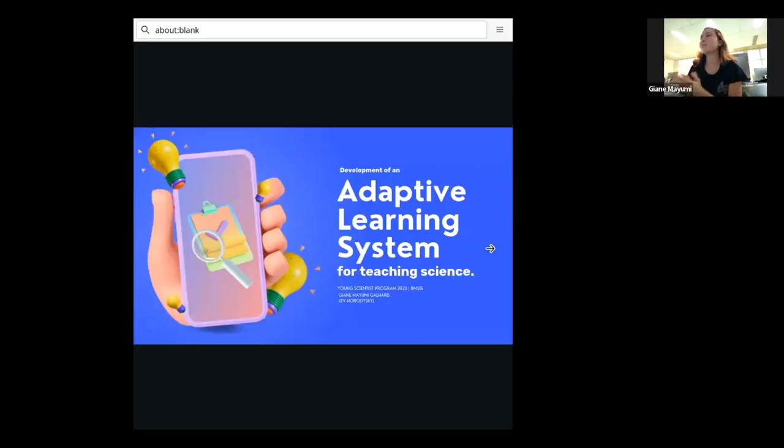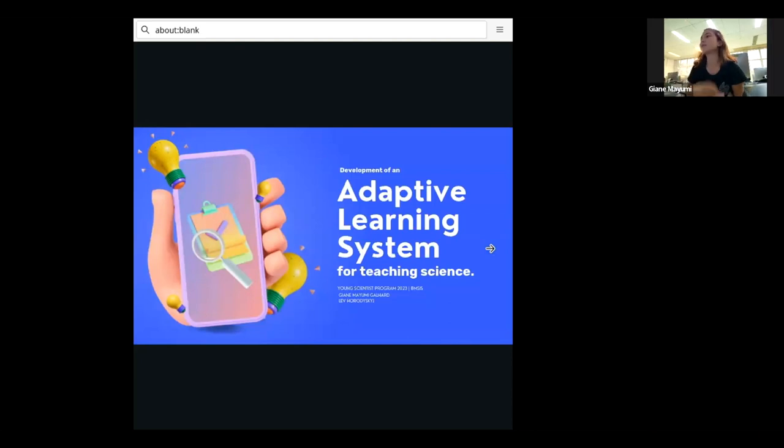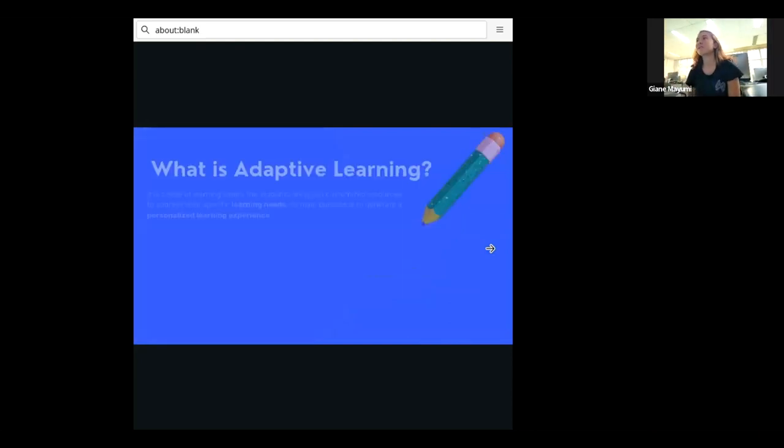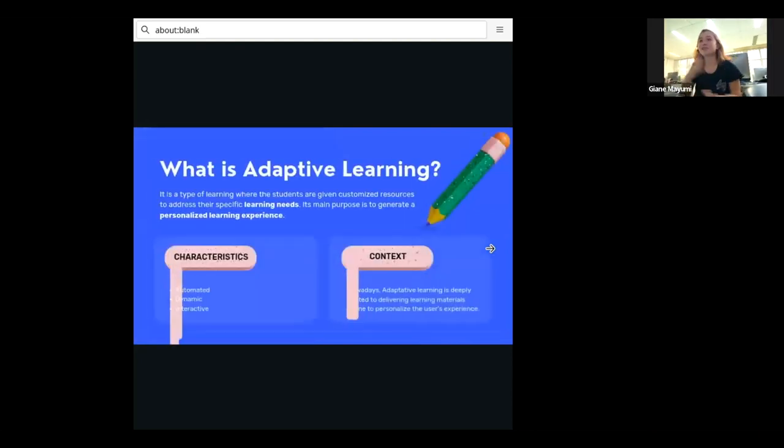My name is Gianni and I'm going to present to you the development of an adaptive learning system for teaching science. That is the project that I've been working on this summer.